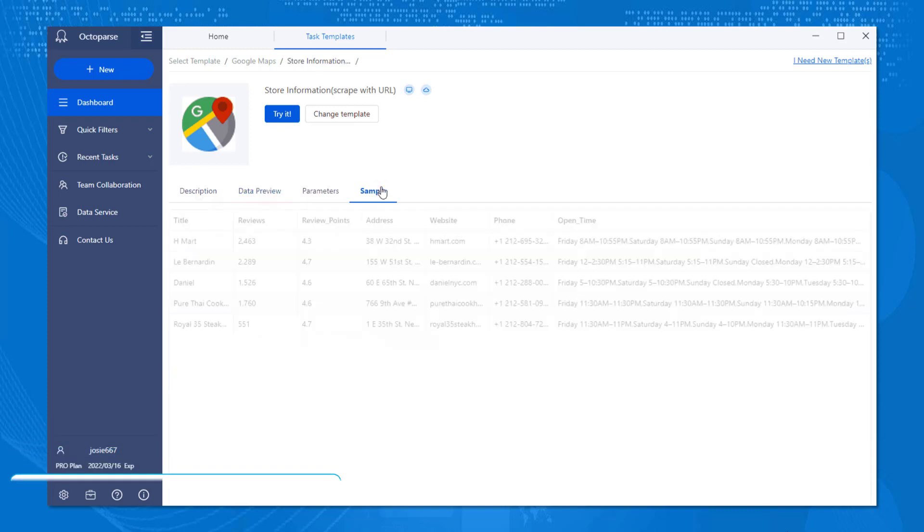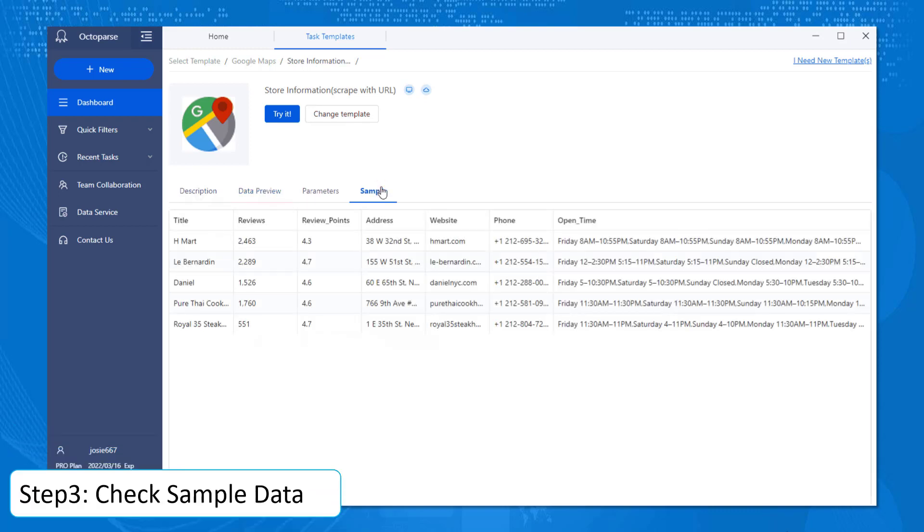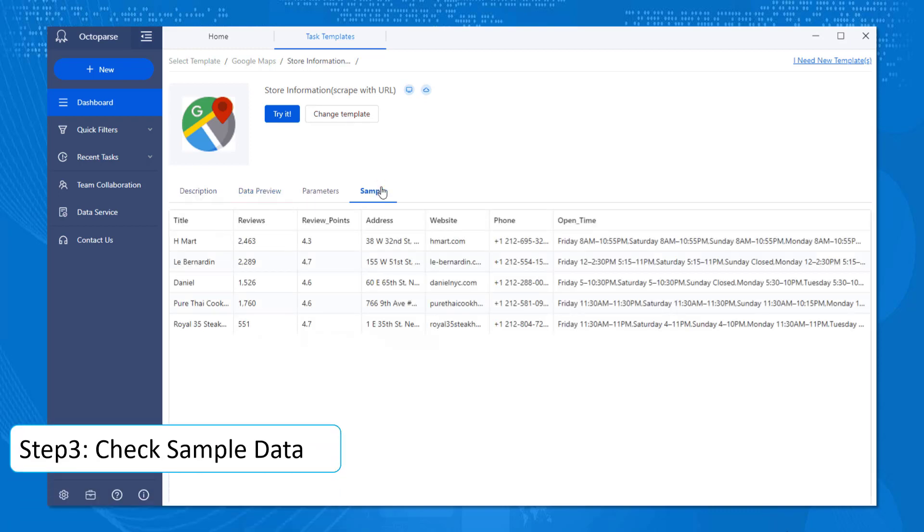Sample will show you what the outcomes will look like in a clean and structured format. If you're a data analyst or data scientist, I know how much you would like to pop a champagne right now when you see this, but hold on to it.